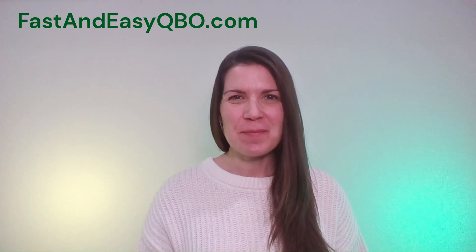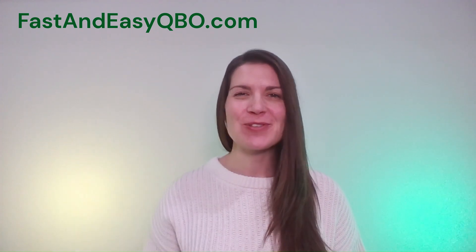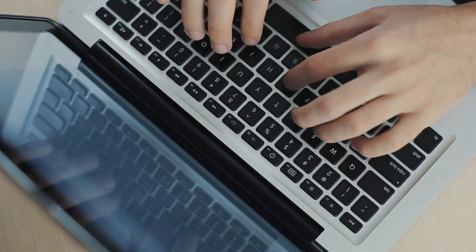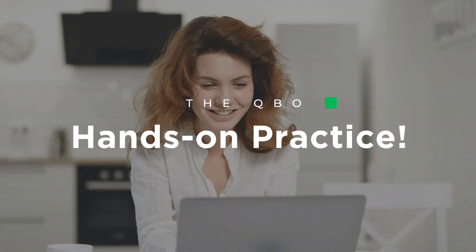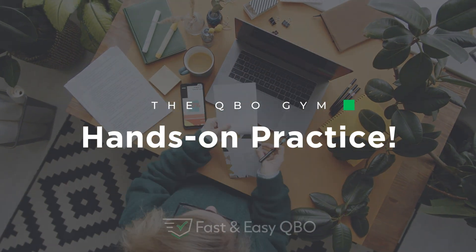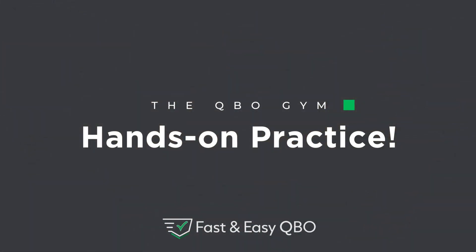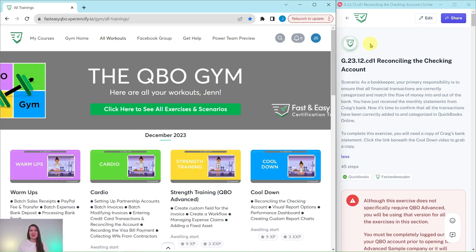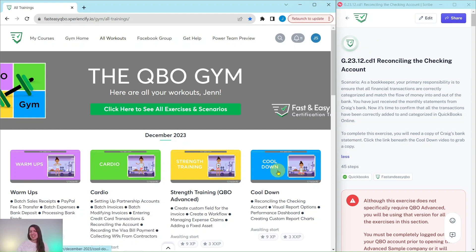Alright, let's get practicing in QuickBooks Online. Grab the link below in the description so that you can follow along. Here we are in the QBO Gym, which is a place where we have numerous exercises that simulate real-life scenarios that you may encounter as a bookkeeper. Every single month, we come out with new exercises for you to practice your skills, and we break it down into four different sections.